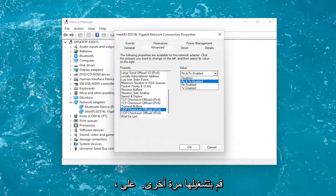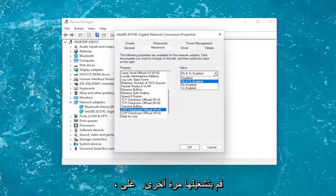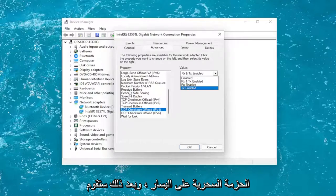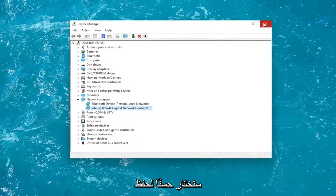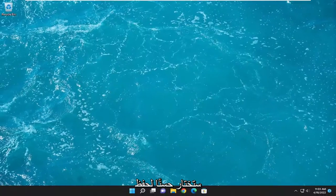So again, Wake on Magic Packet on the left, and then you would enable it over here on the right. Then select OK to save the change.